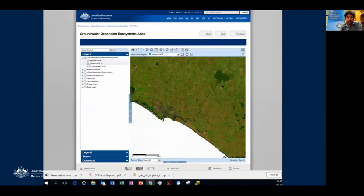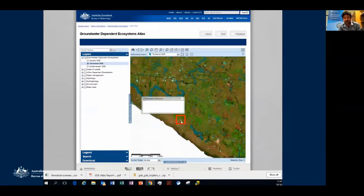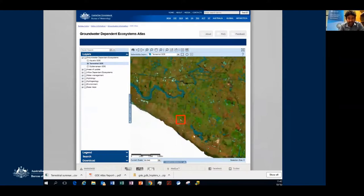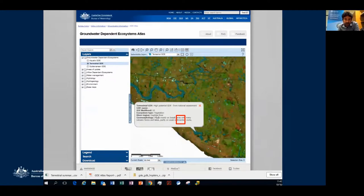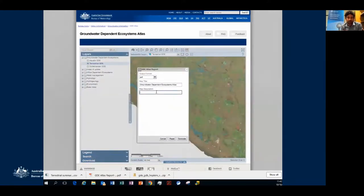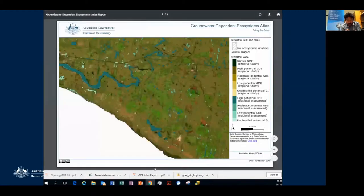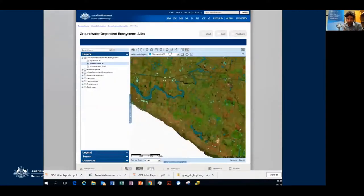The first thing I'll do is measure how far the nearest GDE is — it's about one kilometre away. You can also bring up basic information about GDEs by clicking on them: a pop-up box shows the likelihood, the potential to be a GDE, and the ecosystem type. One feature I really like is the ability to download a map for use in reports or assessments. You just click the icon and it automatically generates a map with a legend and cartographic features such as a scale bar.